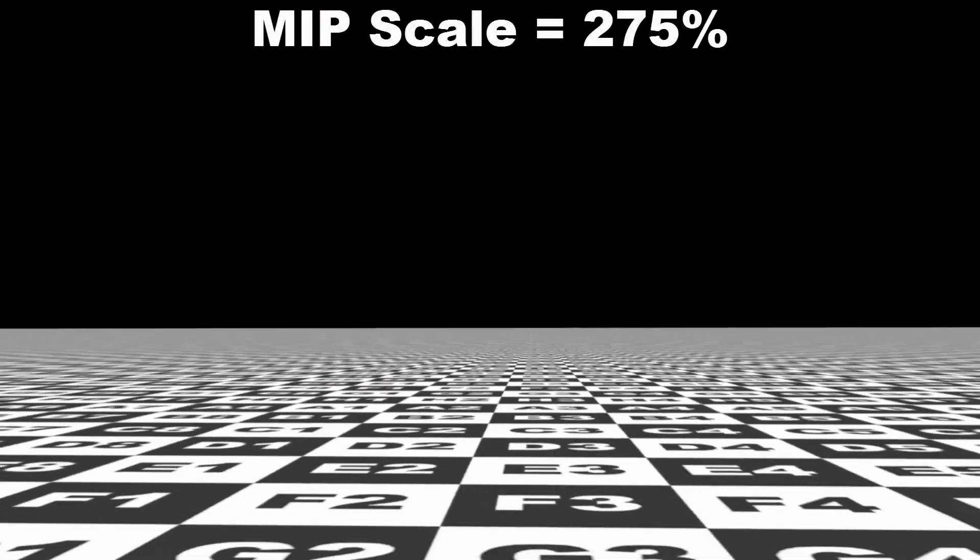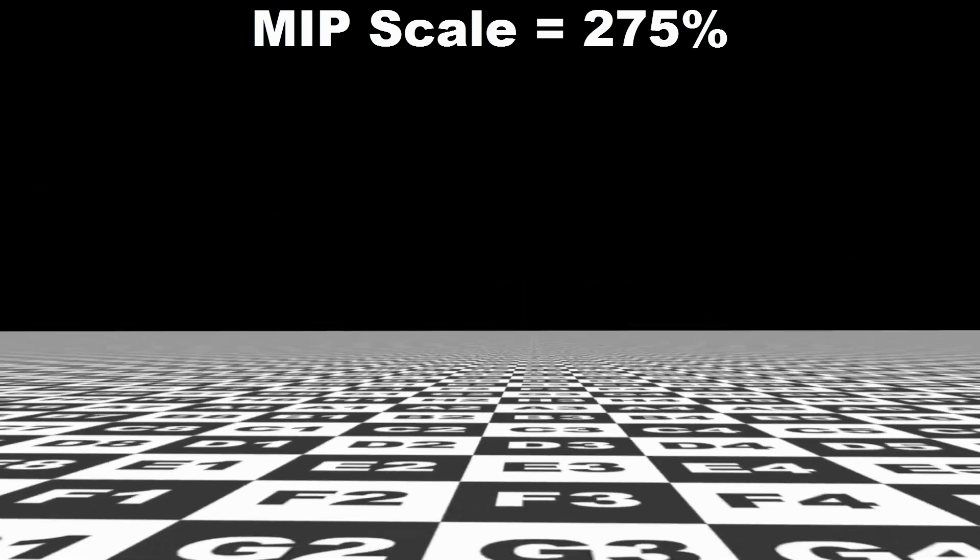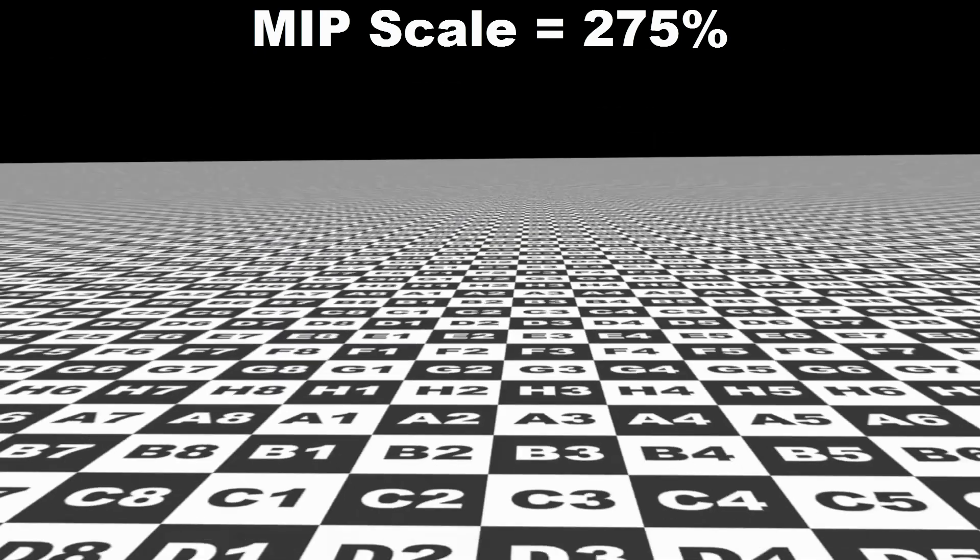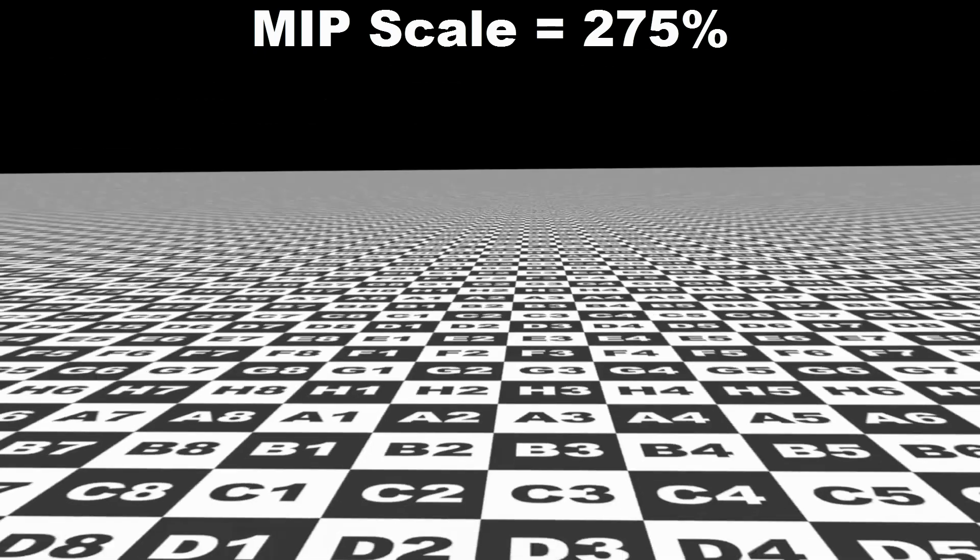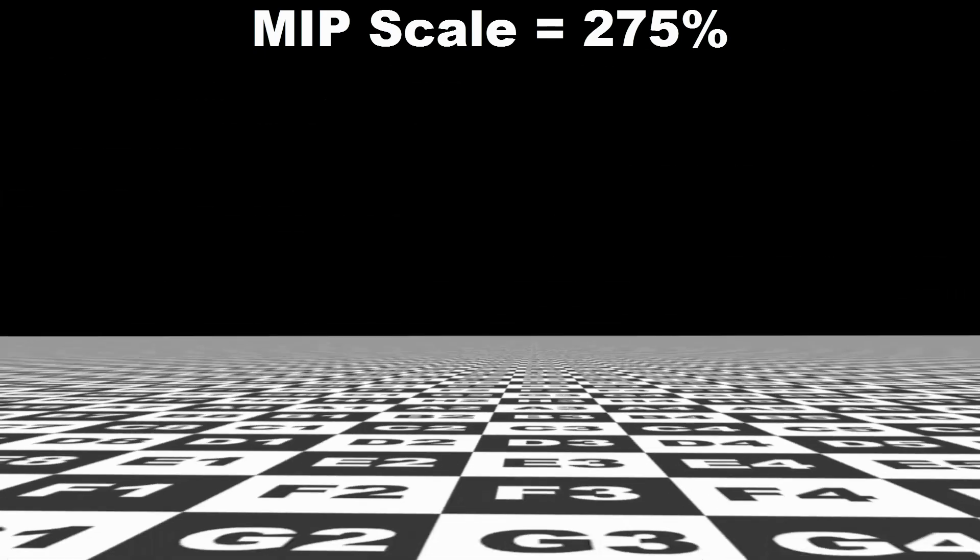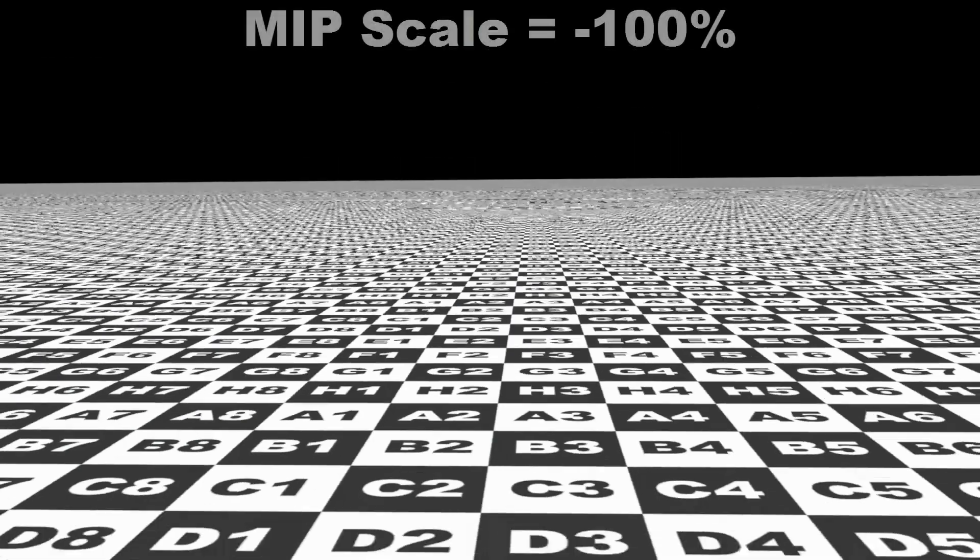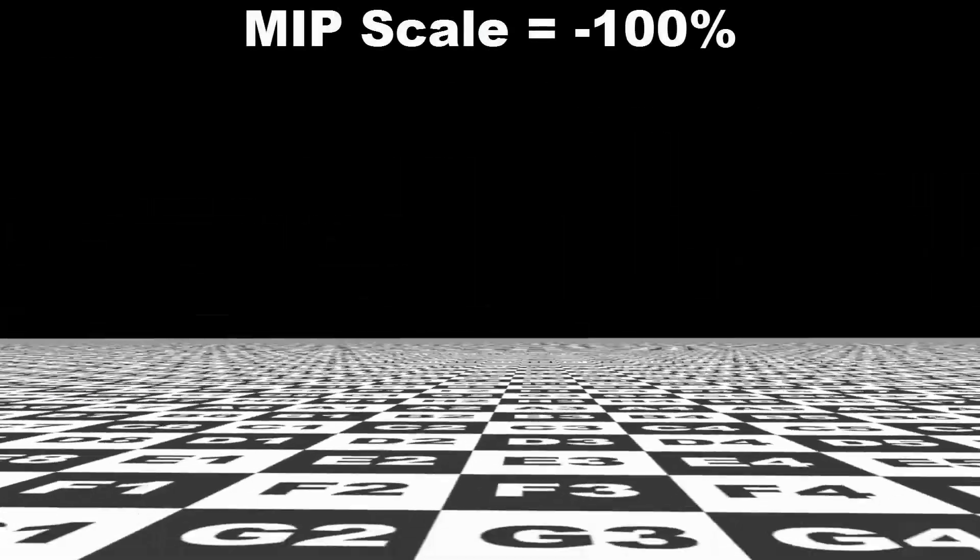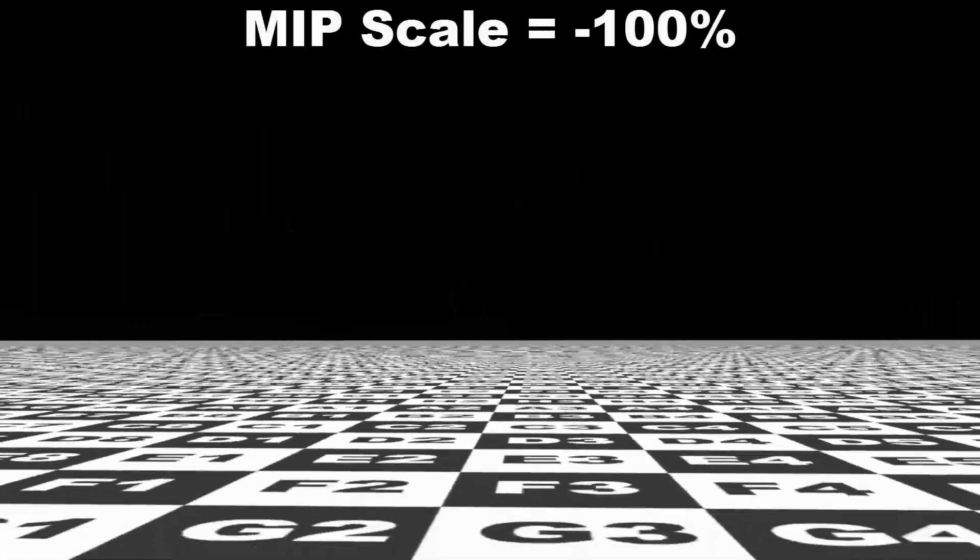If we increase the MIP scale, then the texture will become more blurred, and if we use negative values, the texture will become more sharp, but this will create more artifacts when we render.